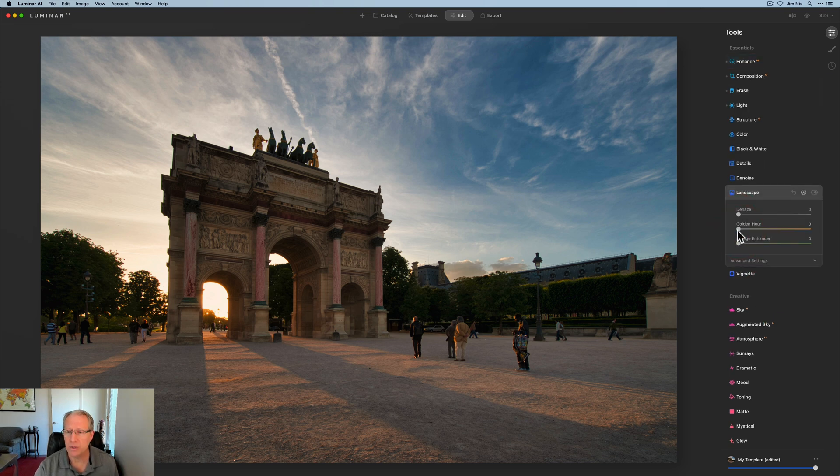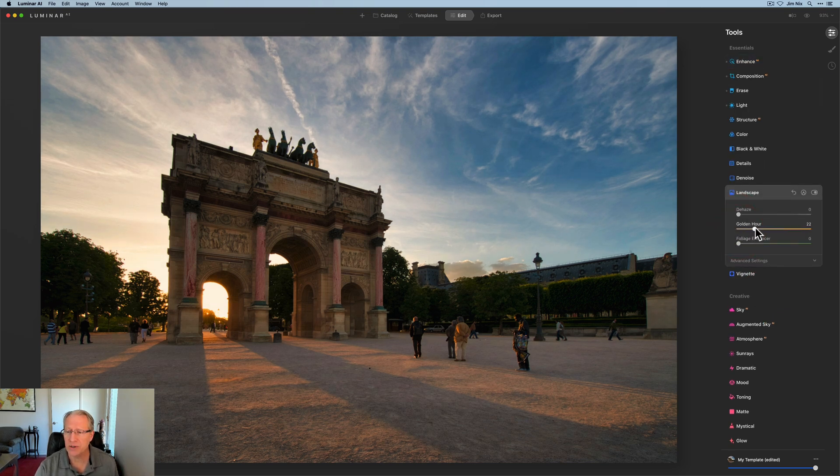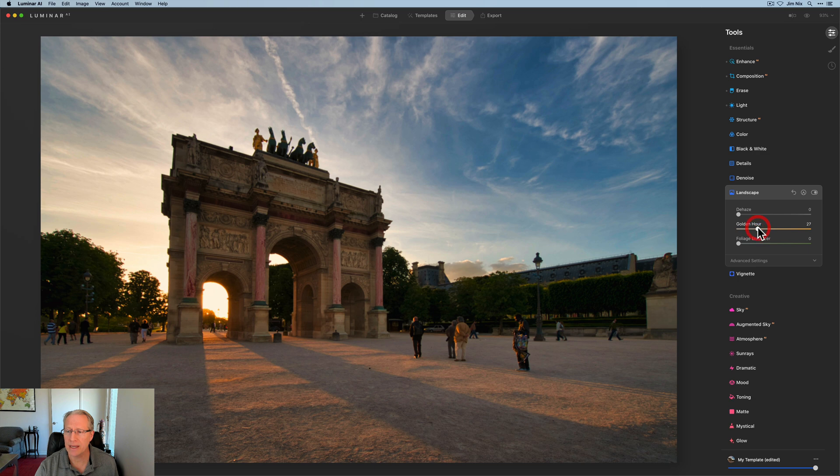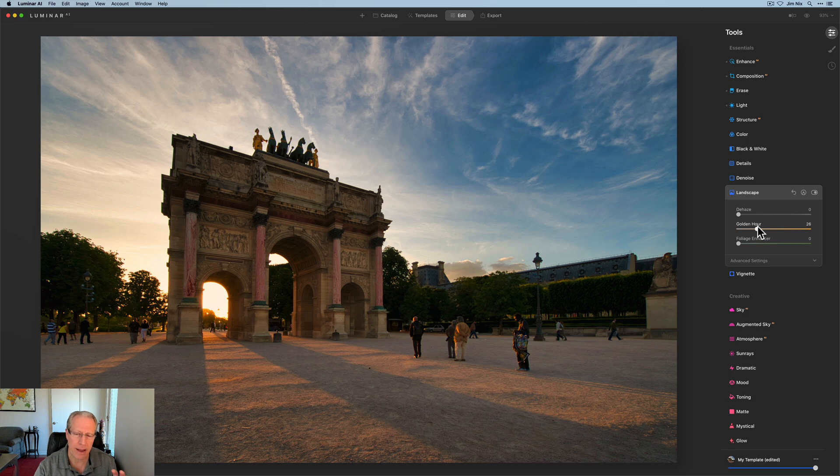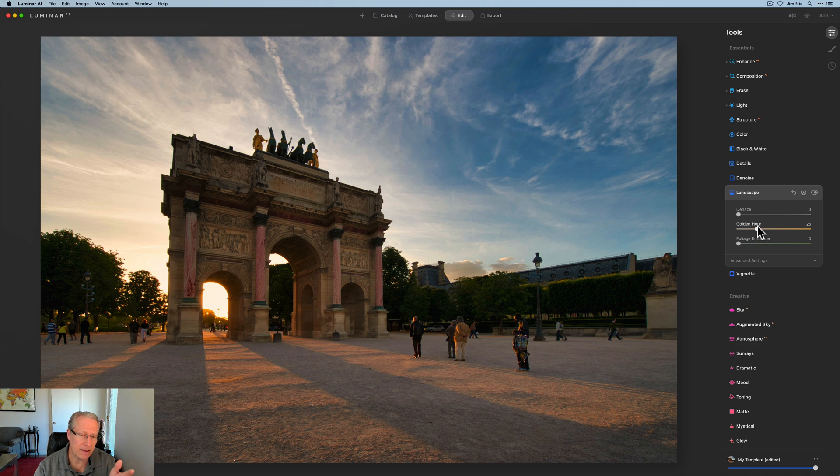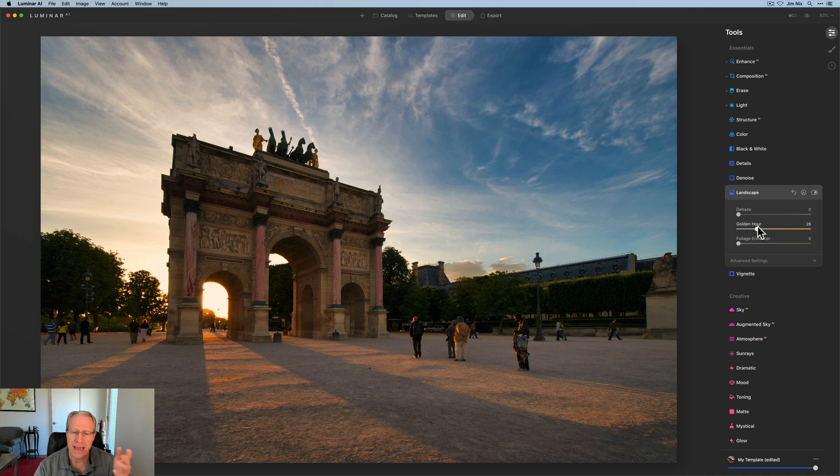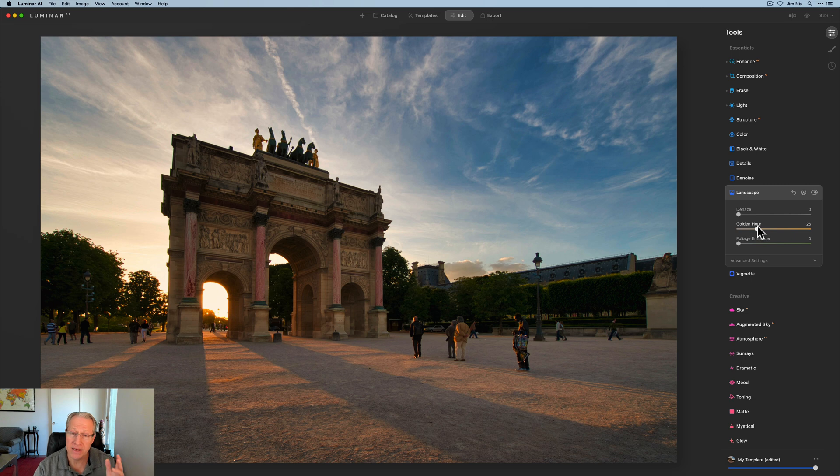So I'm feeling pretty good about that. I'm going to pop over to landscape enhancer, get golden hour and go to about a 25, 26, something like that. Again, it is a sunset. I'm really trying to pop those warm tones. I want this sunset to really come to life. And I feel like I'm getting there. I've got a nice setup here. I've got these really long shadows from this arc, and I like the people standing there in front of it. So I'm pretty happy with it. But I got a number of things I still want to do.